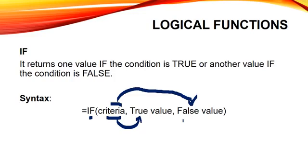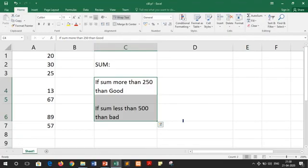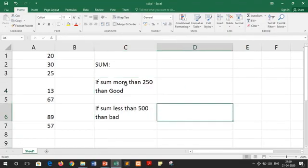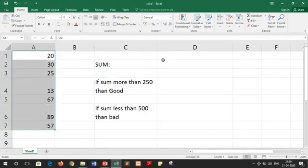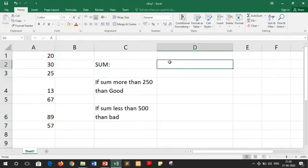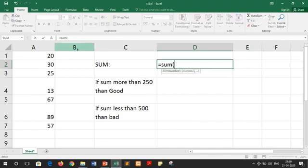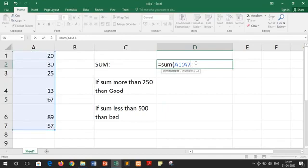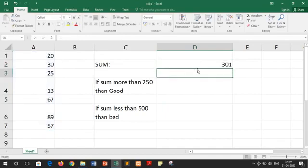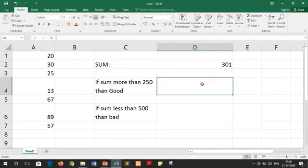Now we have to discuss the use of this function with the help of a practical. Here we have a very simple spreadsheet that we have used earlier. We have some values given. First we have to add these values and then we have to calculate some results on the basis of the given conditions. We have to calculate the sum using the SUM function. We write equals to SUM and then select all the cell ranges, close the bracket and press the enter key. Our sum is 301.